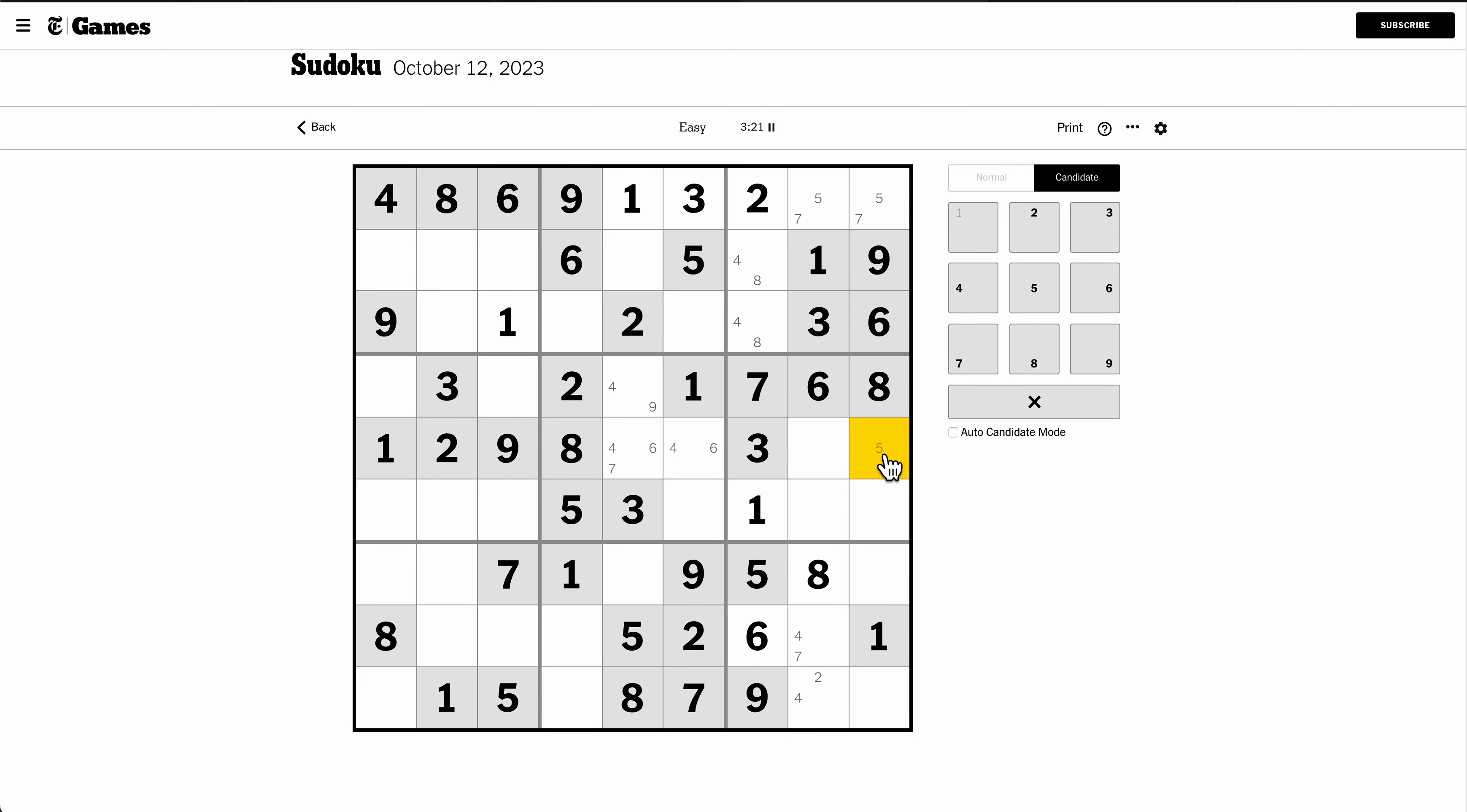Okay, the rest of box 2 needs 4, 7, and 8 in some fashion, I think. Well, this cell can't be 8 and this cell can't be 8. So that one is an 8.